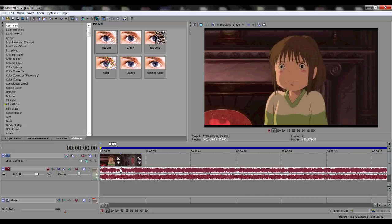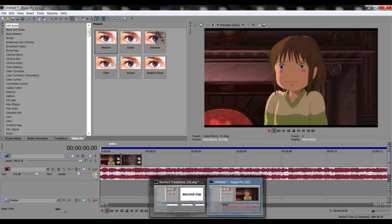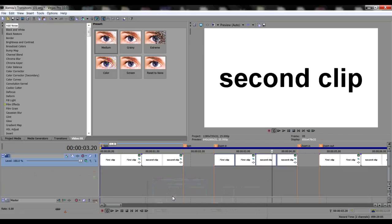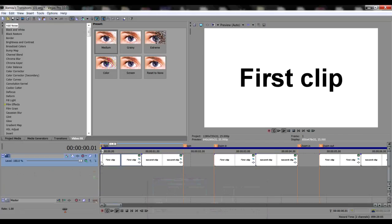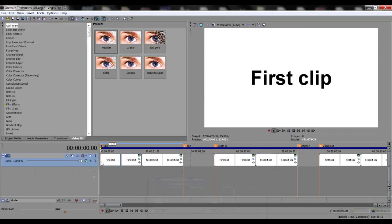Hey guys, Soro here. Welcome to my Sony Vegas Pro tutorial. Today's lesson is about spin transition without using a transition and effect.